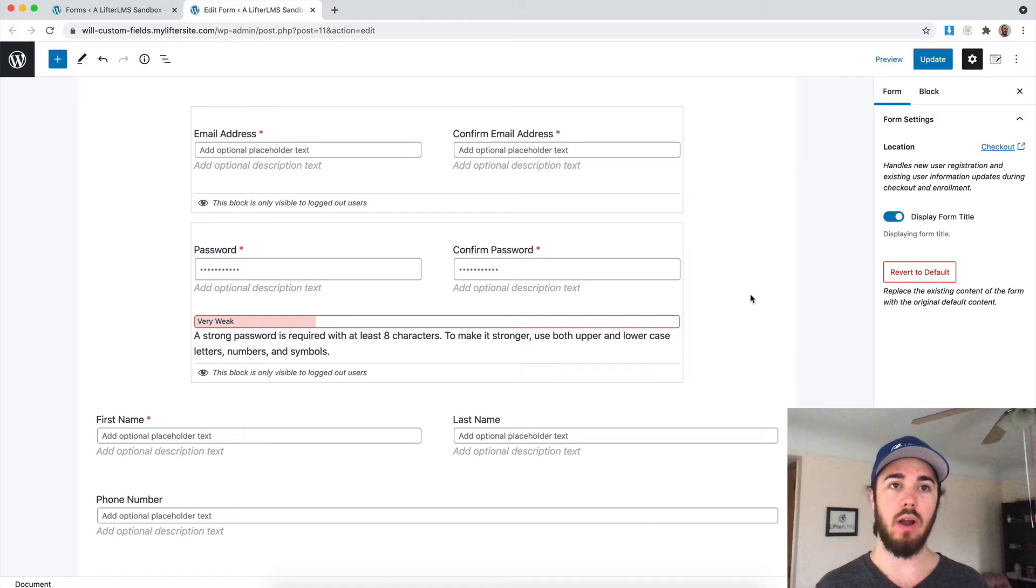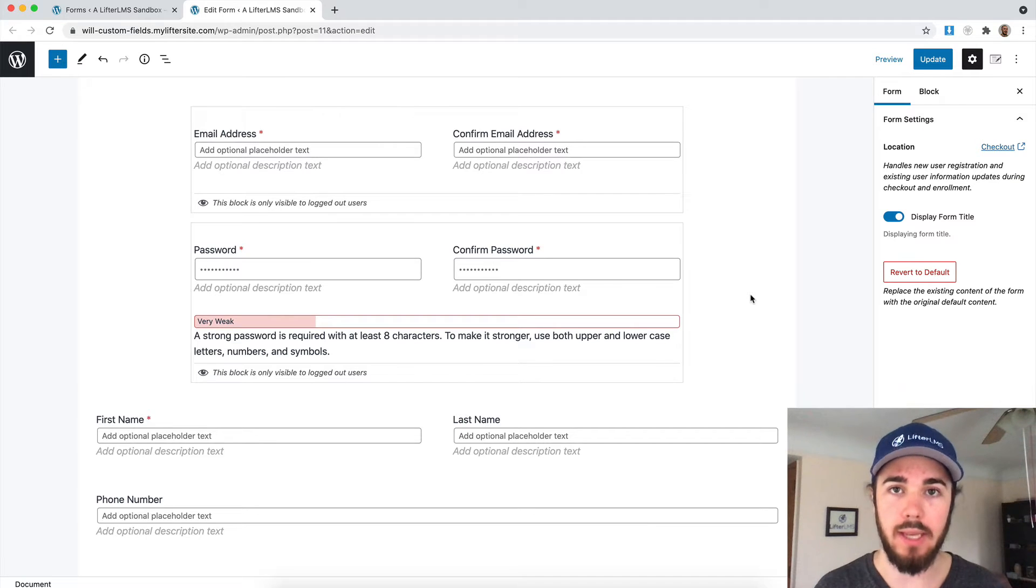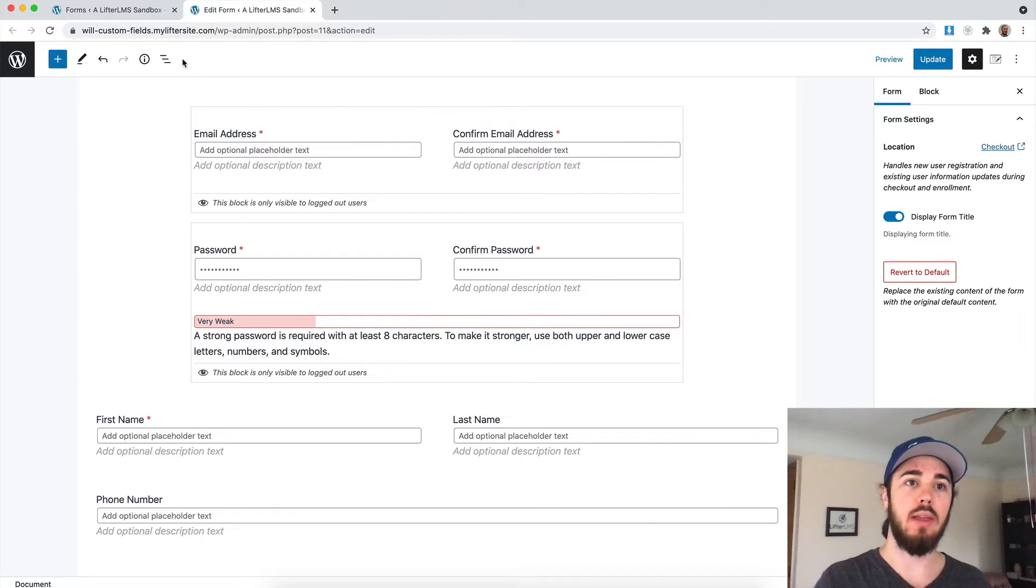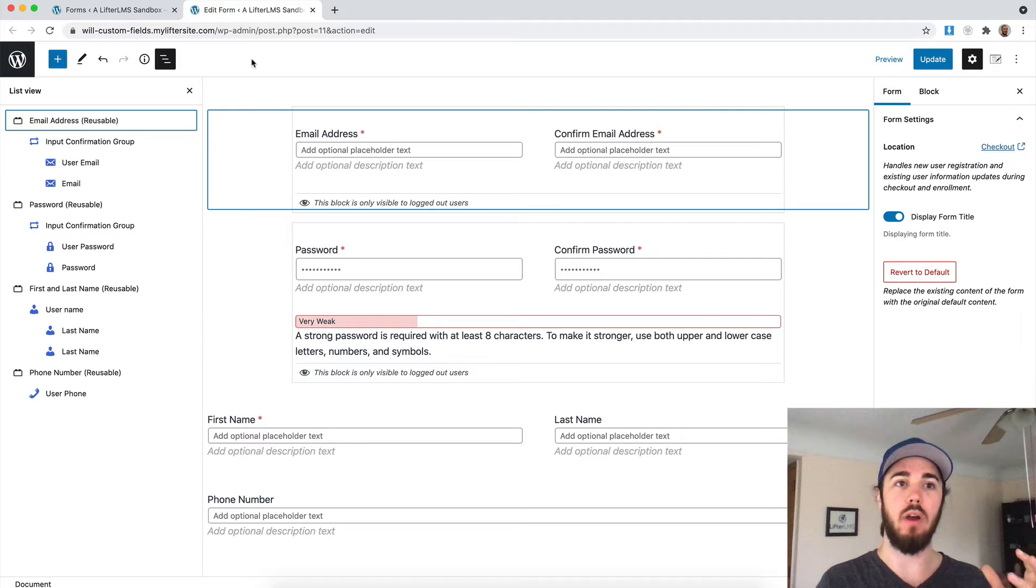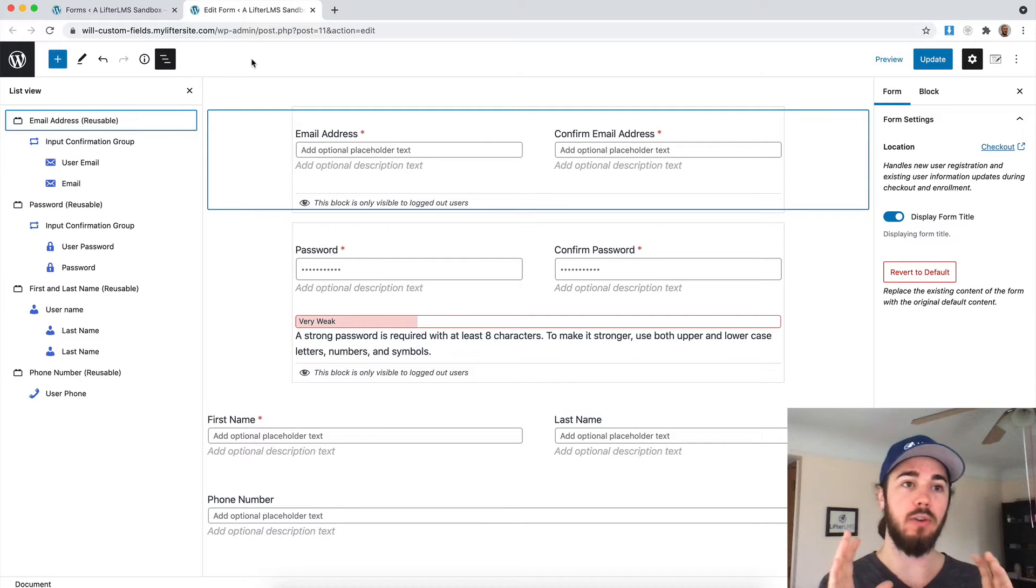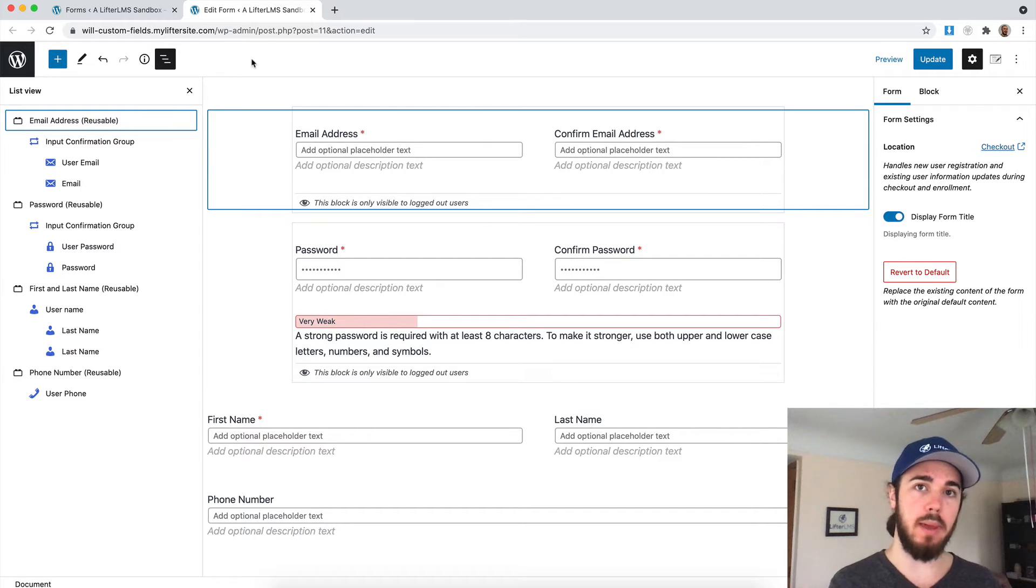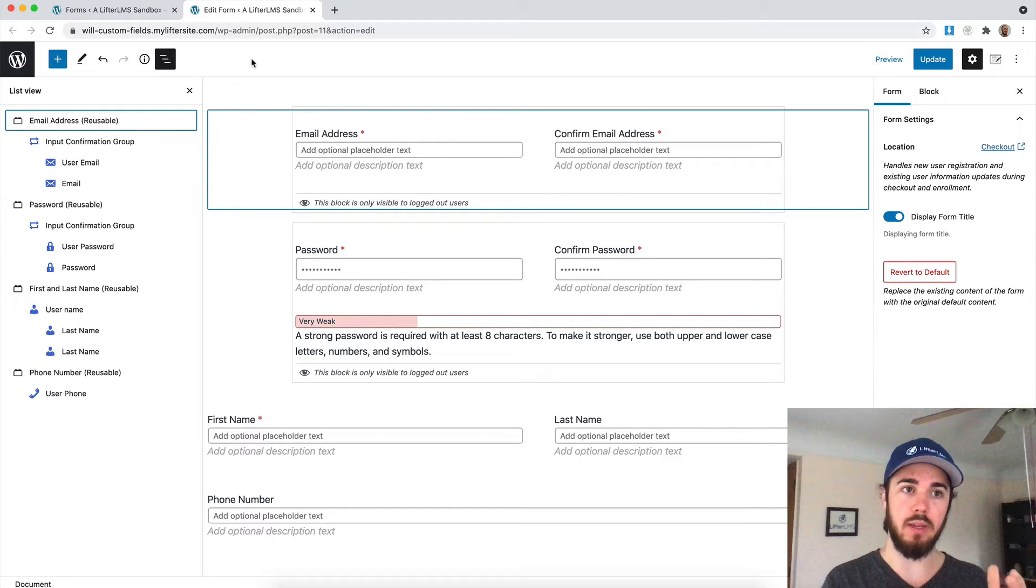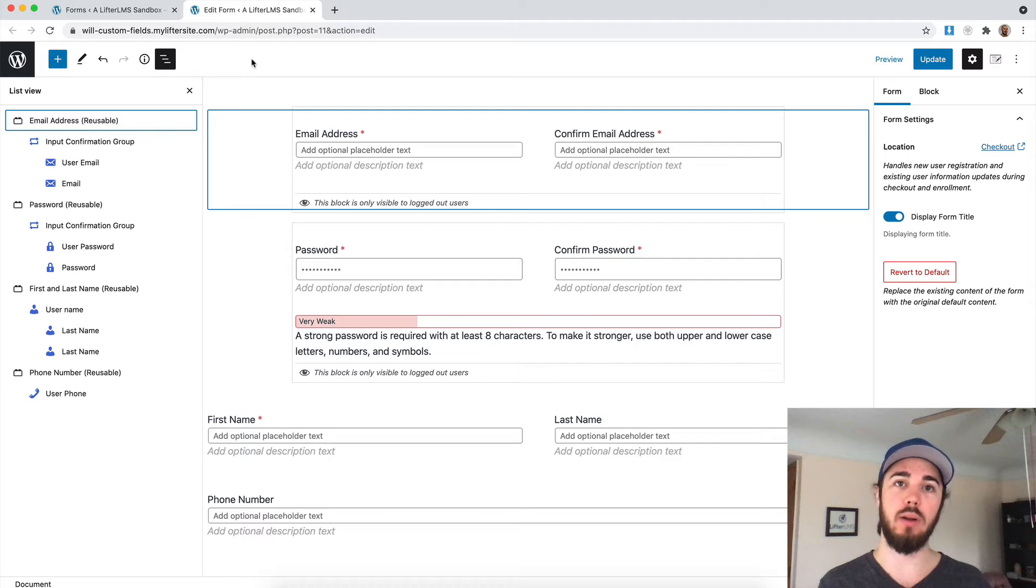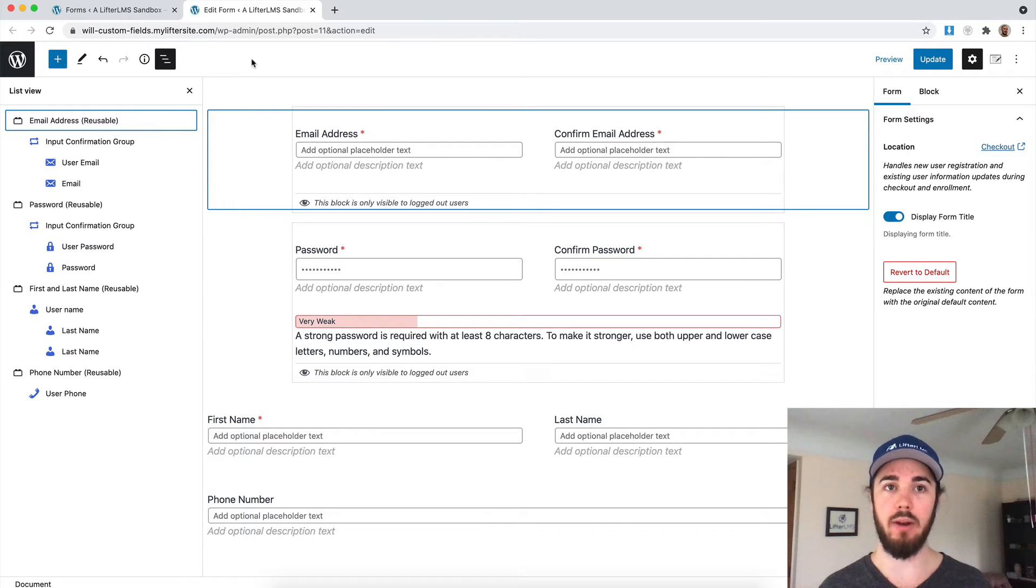In this video, I'm going to talk about the block navigation tool that you can use on LifterLMS forms, but also any web page built in the WordPress editor to navigate through your blocks and more clearly understand the layout of the page.